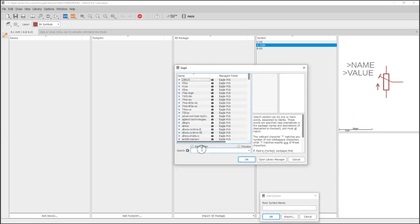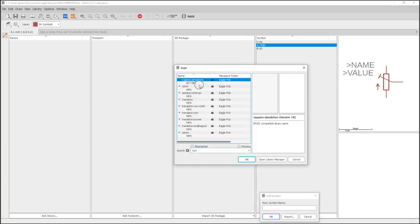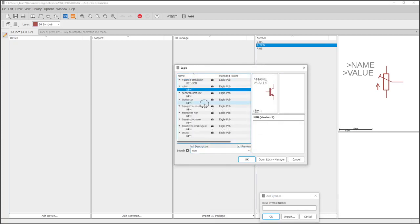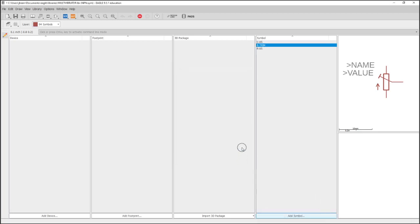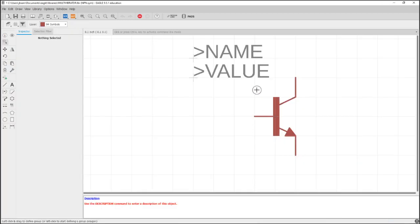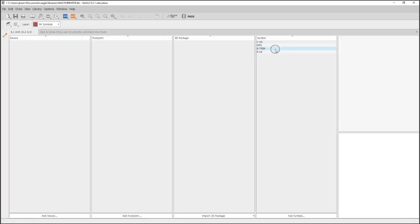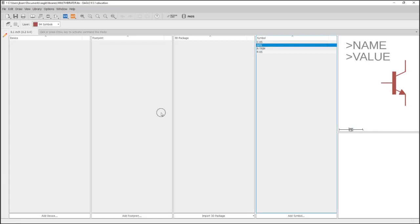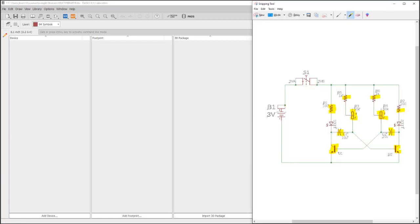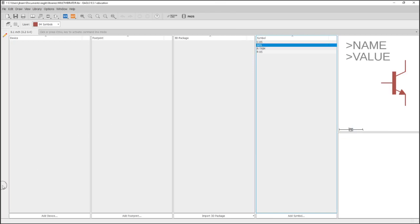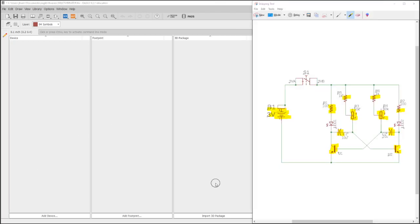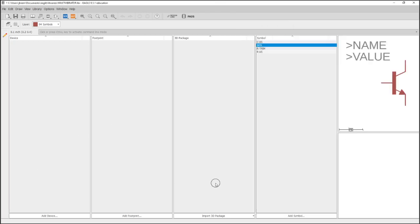To search, just search NPN. It will give us several different options located in the Eagle-provided libraries. I like this one—personal preference. Again, it doesn't really matter in terms of the PCB layout, as long as the symbol that you use has the right pin numbers. The pin naming is important, but physically it's just a representation, a schematic symbol.